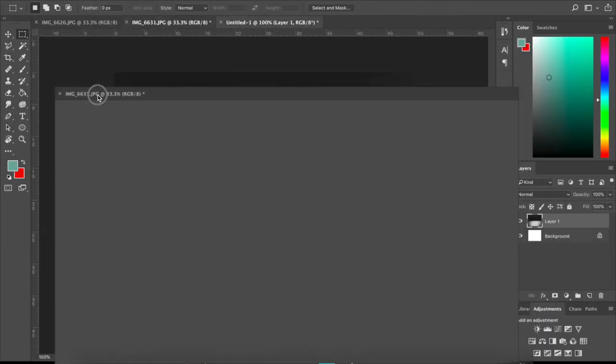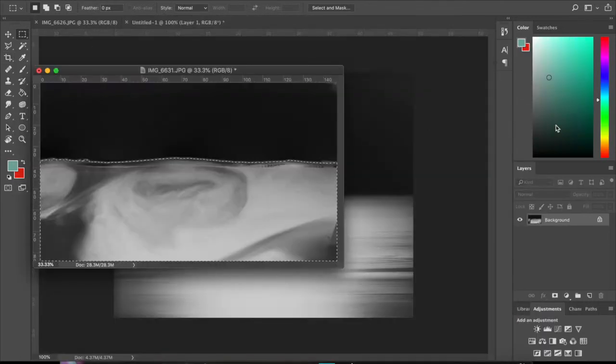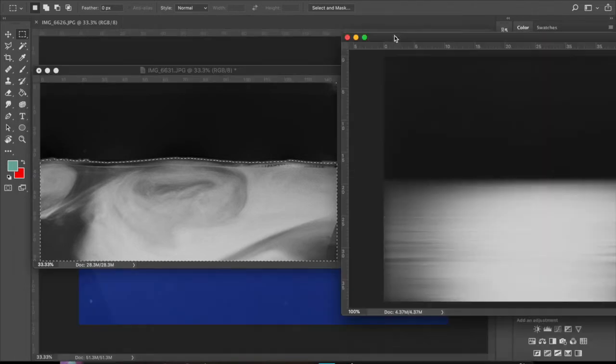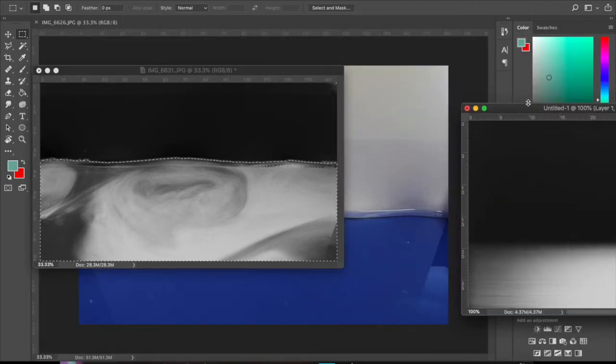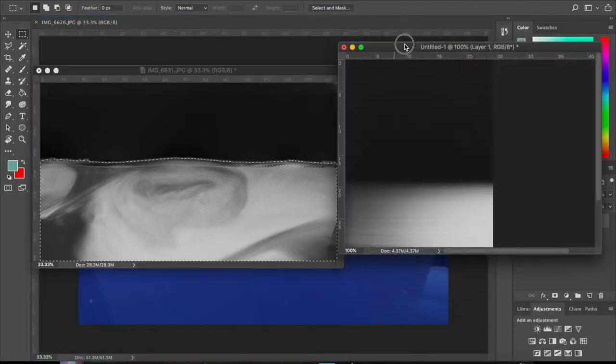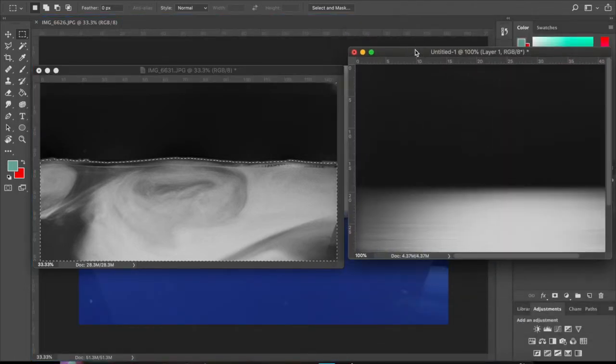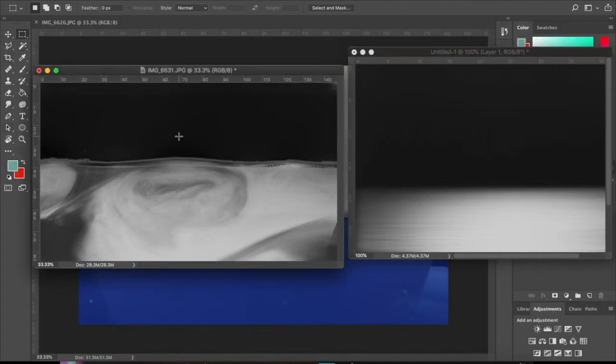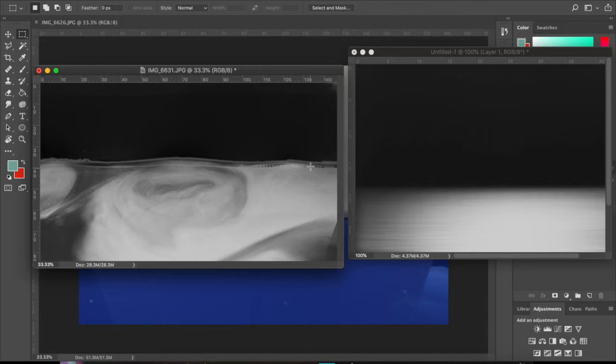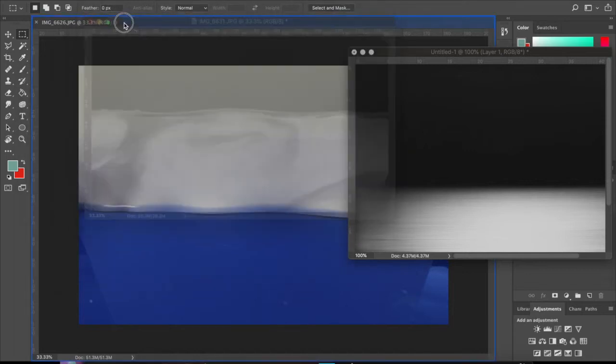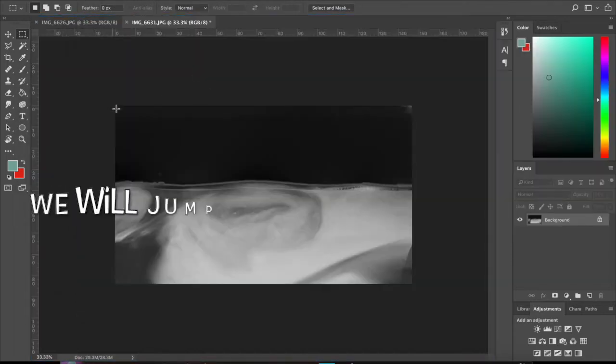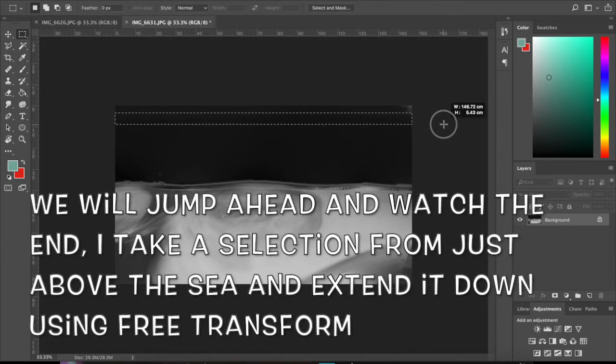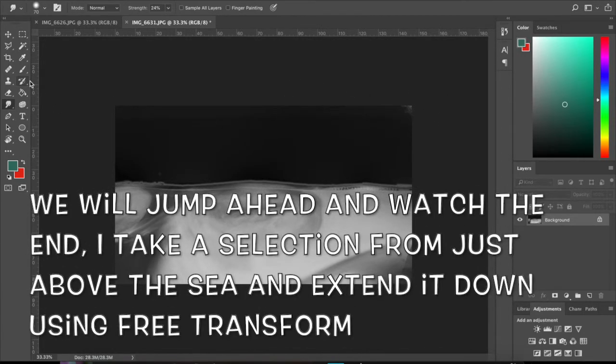Looking at these two side by side together, I've still got some way to go and I can look at maybe smoothing this line out a little bit more. Maybe I could choose to take a selection of this area here.